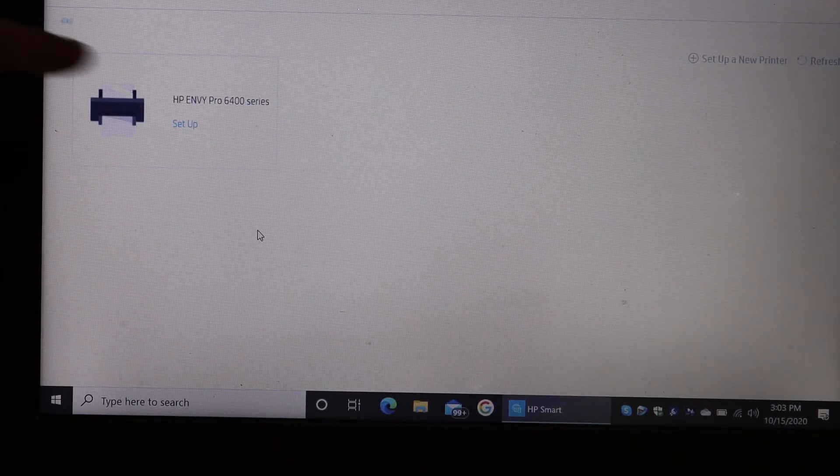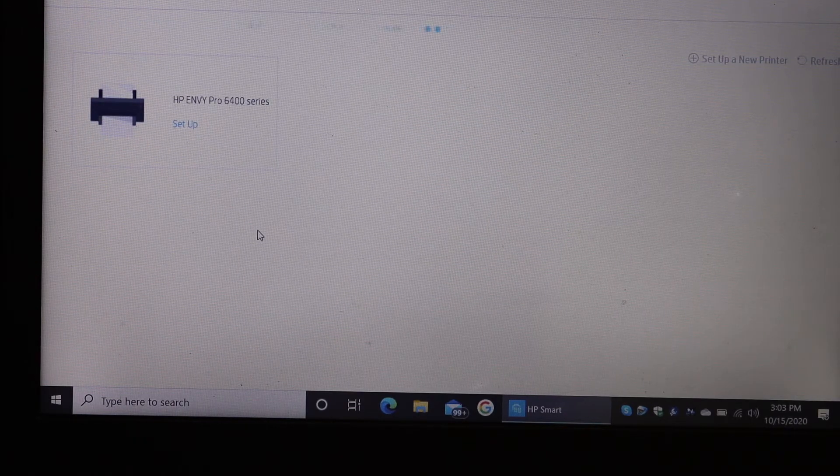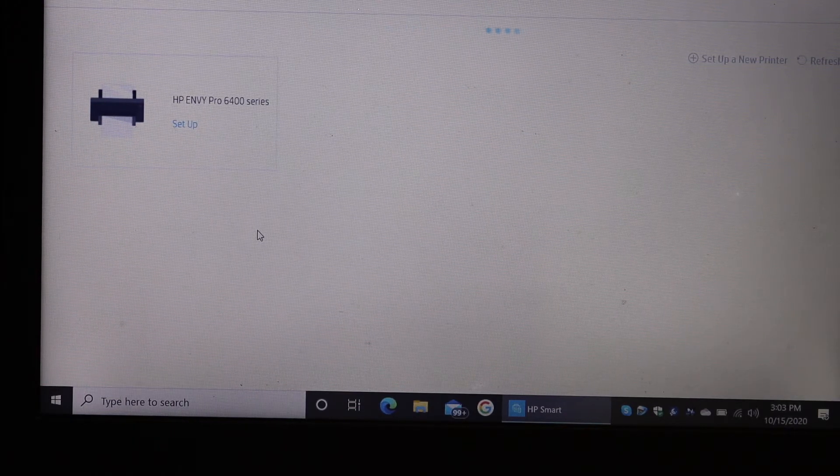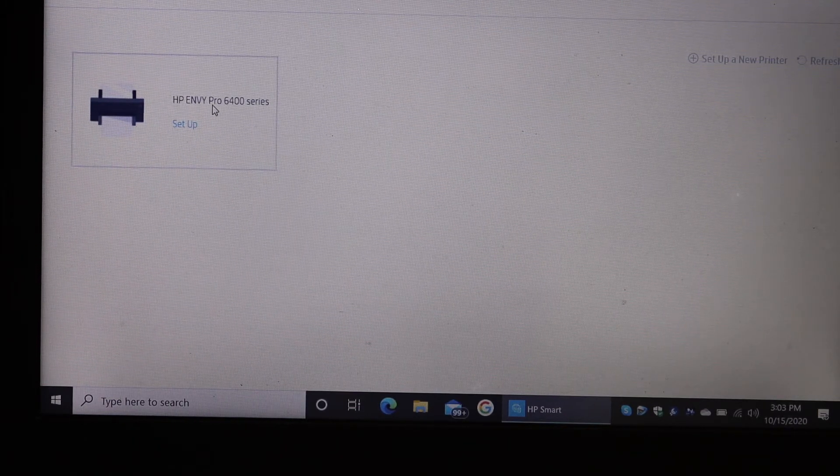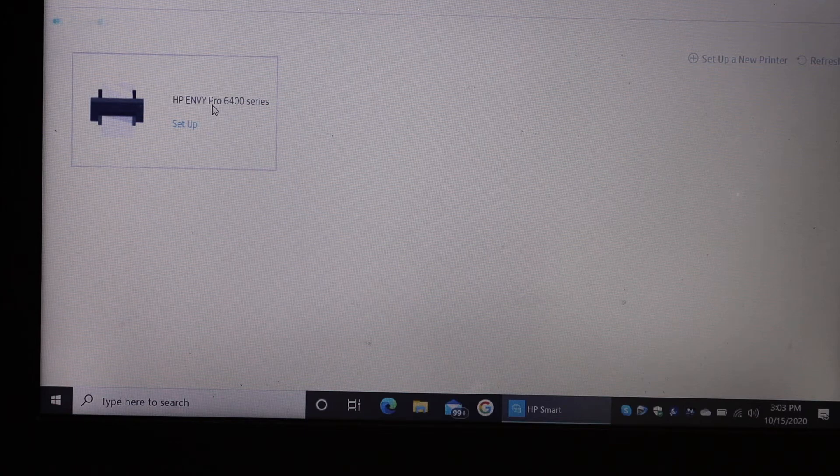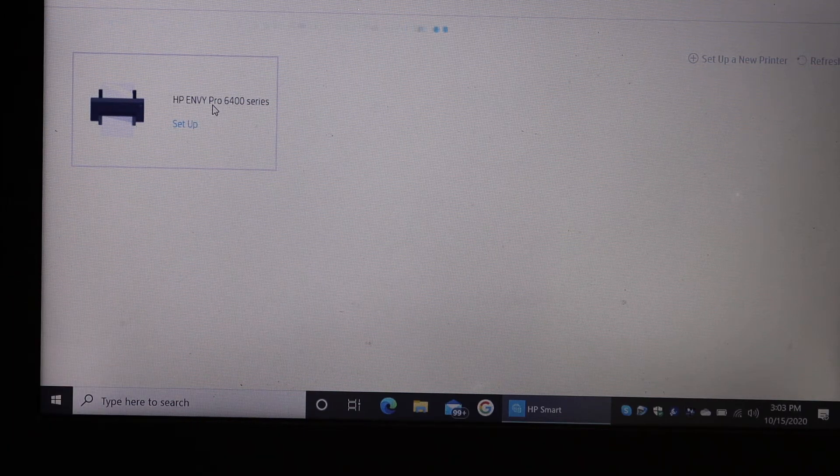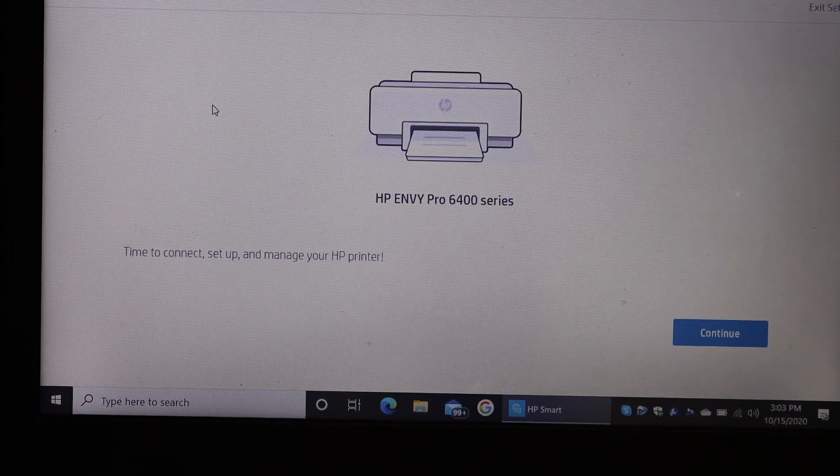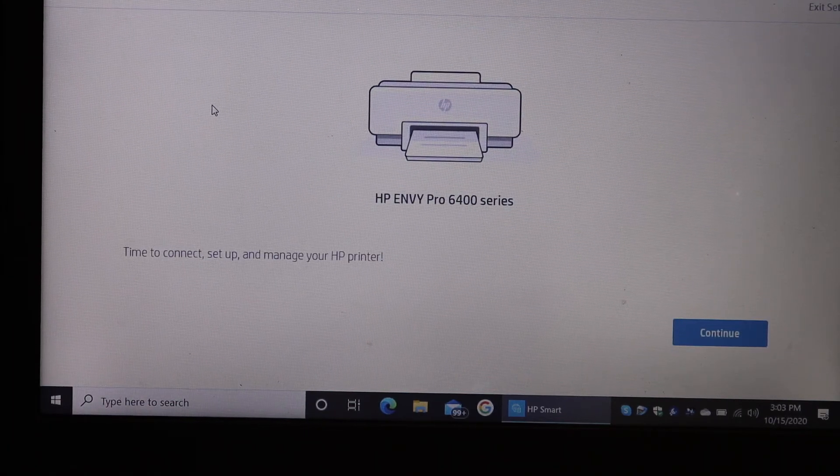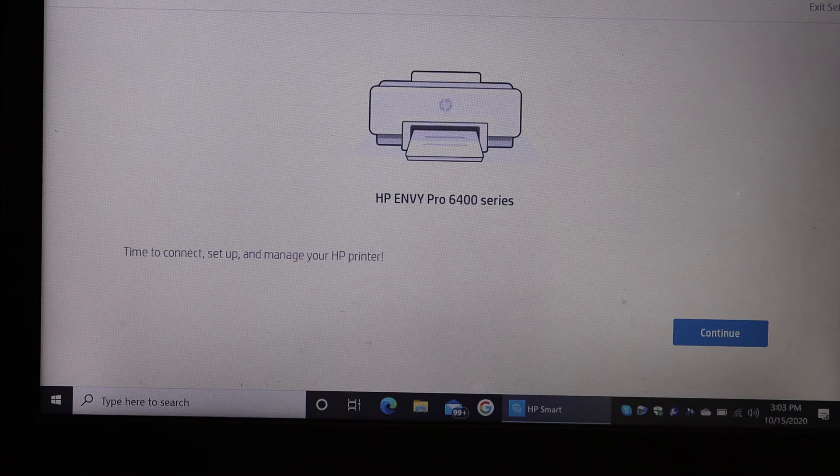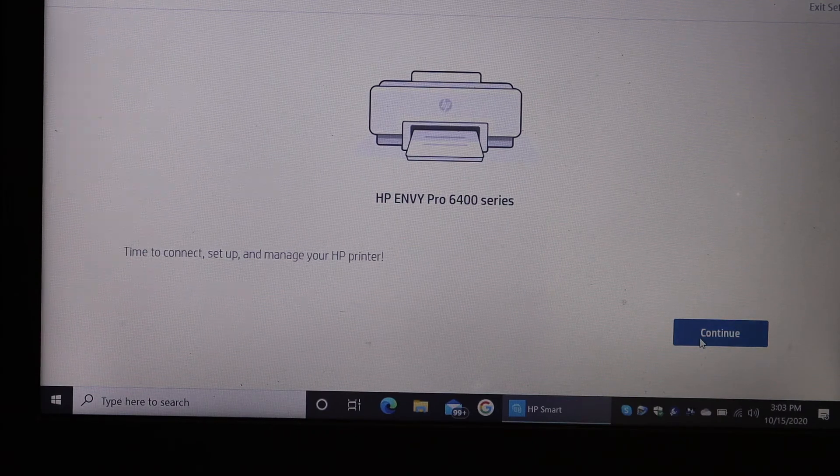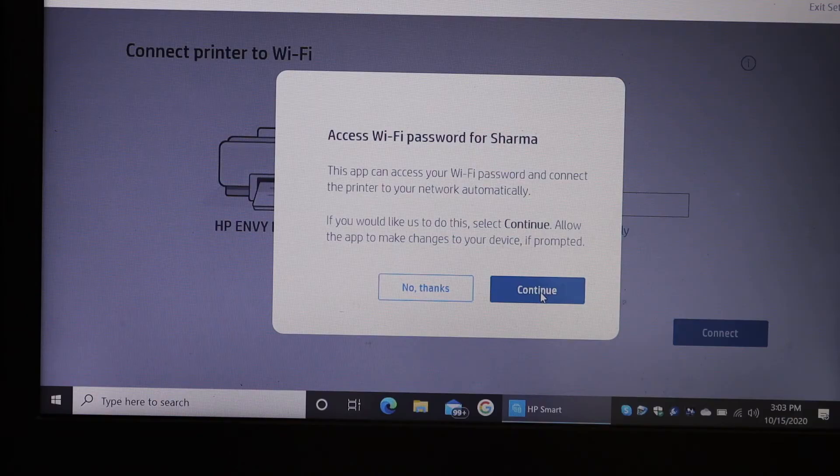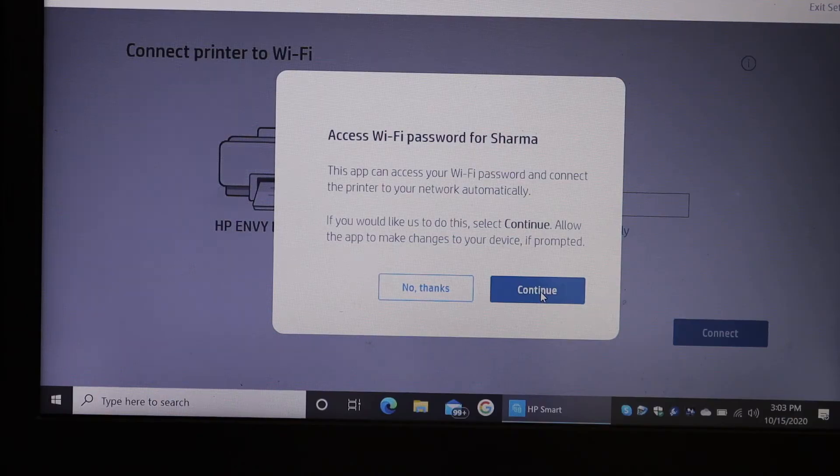Here we can see the HP Envy Pro 6400 series printer setup. Click on that, then click continue.